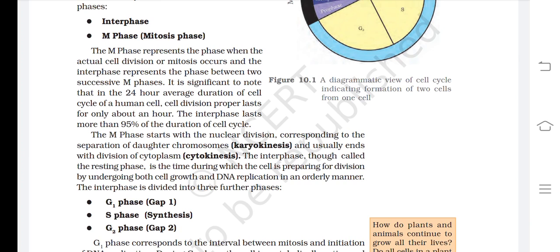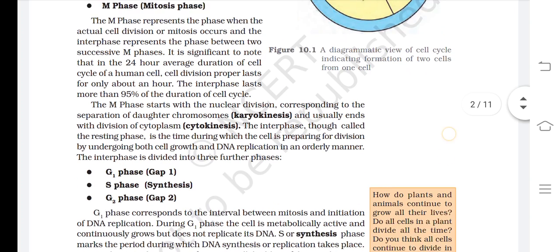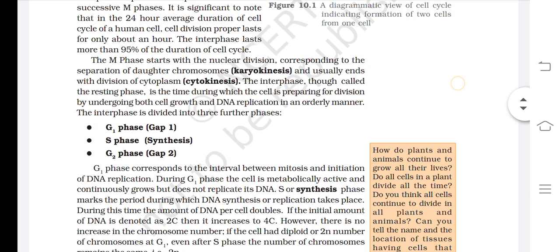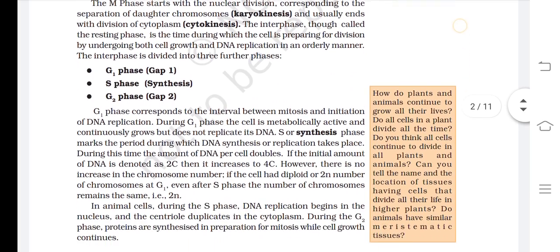The M-phase usually ends with division of cytoplasm — cytokinesis. The interphase, though called the resting phase, is the time during which the cell is preparing for division by undergoing both cell growth and DNA replication in an orderly manner. The interphase is divided into three further phases: G1 (gap 1), S phase (synthetic phase), and G2 phase (gap 2).